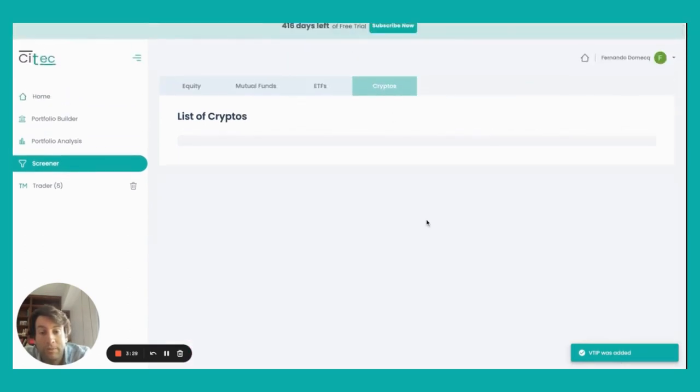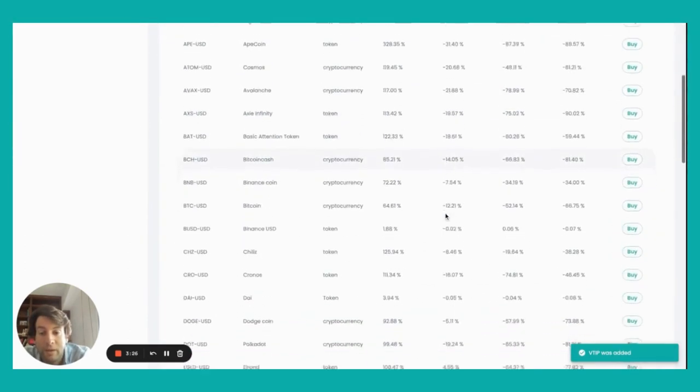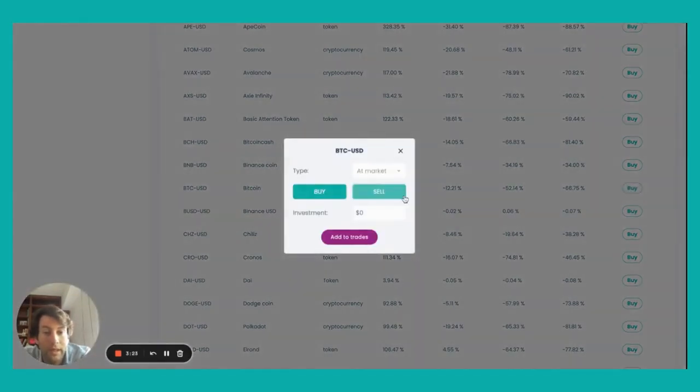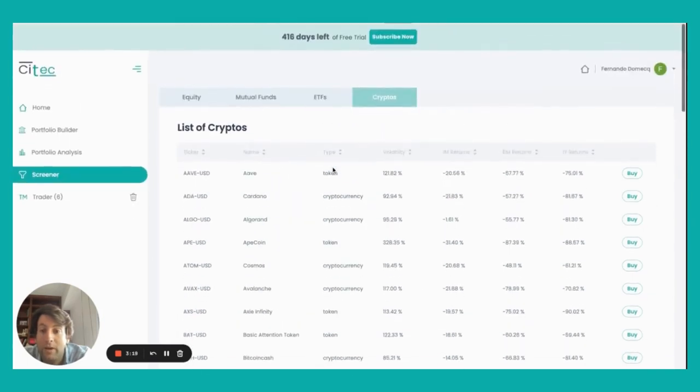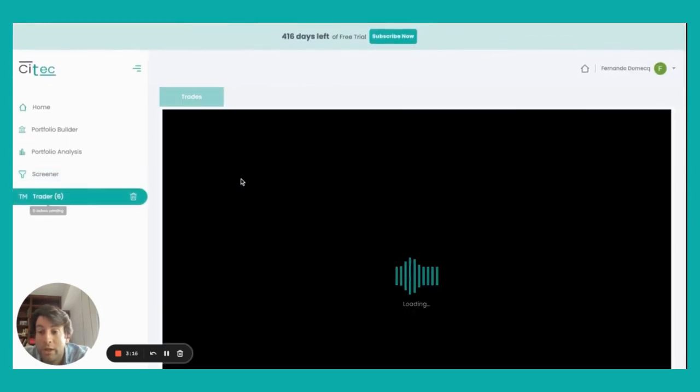I can go to the crypto part and I'll say, okay, now I want to buy Bitcoin. I'll go and select the amount that I want to be investing, another $1,000. And now when I'm done, I'll go to the trader.